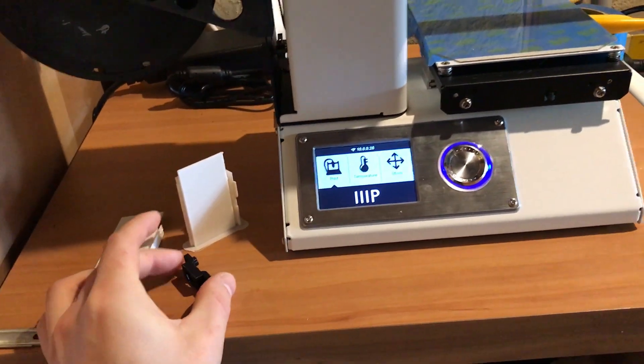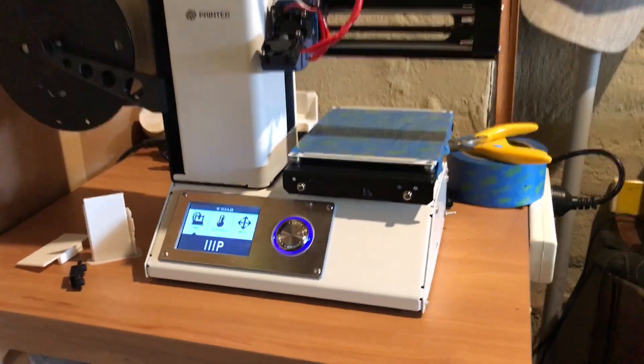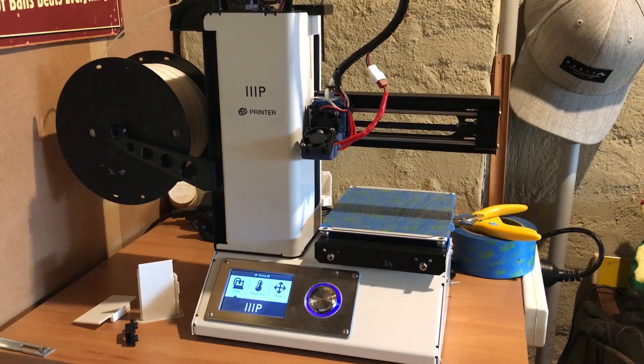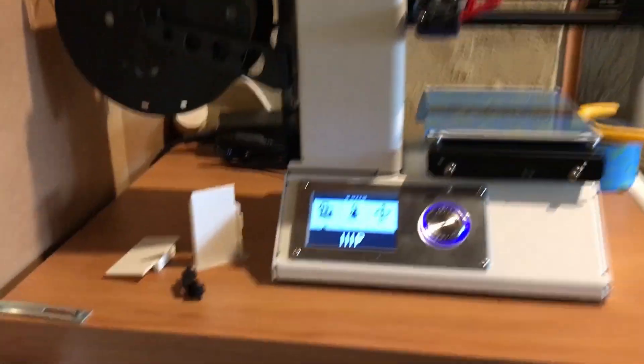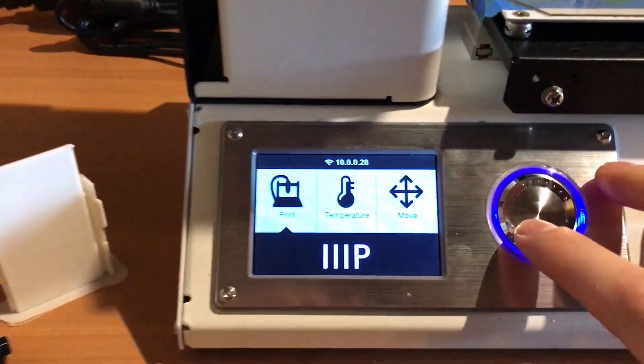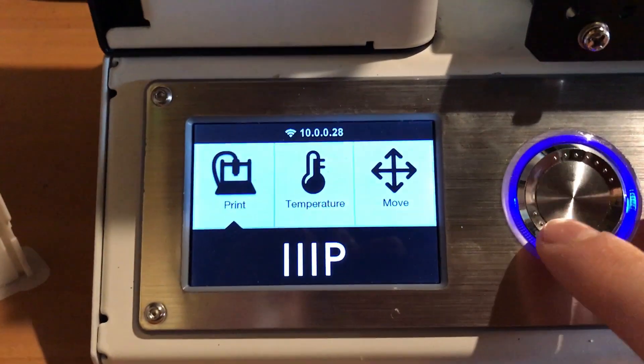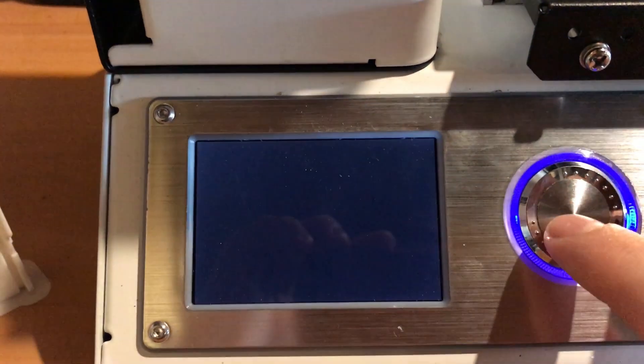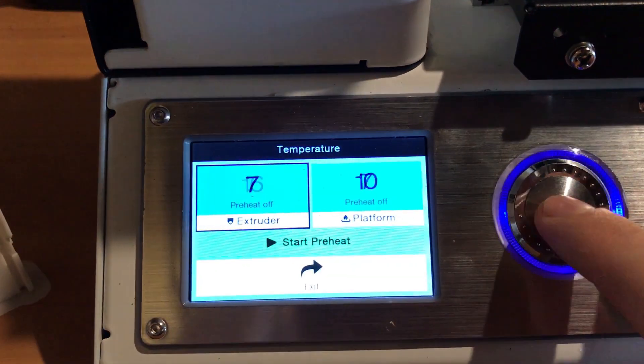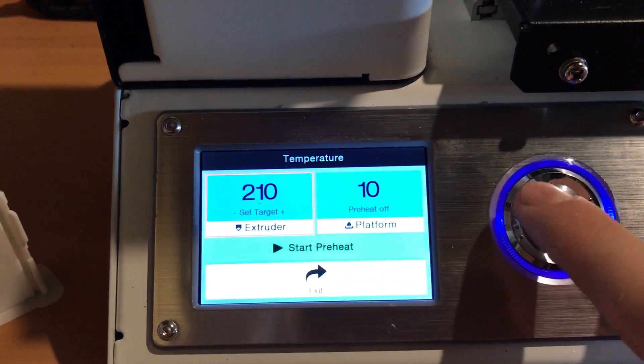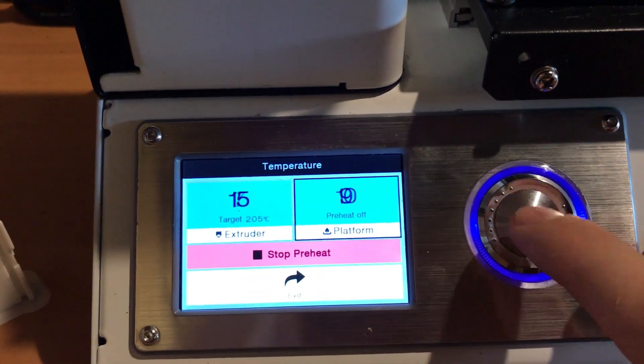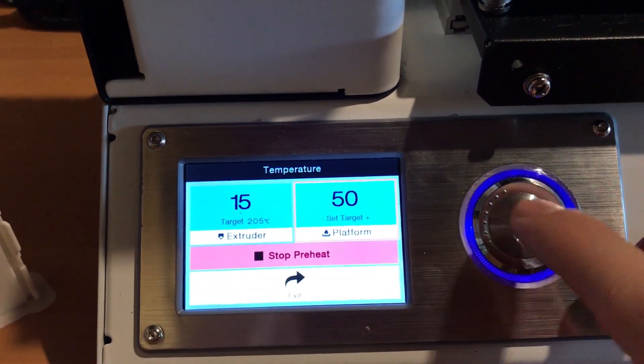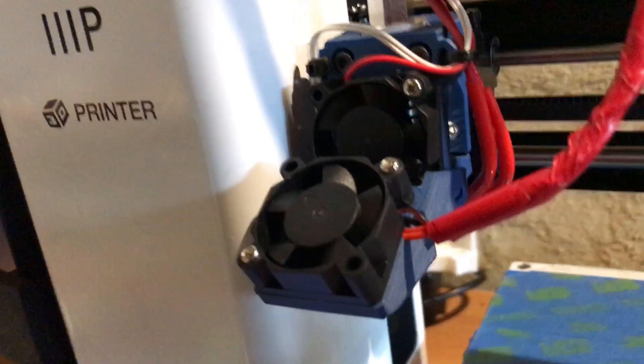Let's warm it up and do a print. Come down here to the control panel, go to temperature, extruder temperature. Let's turn it up to 205 and we'll warm the bed up to 50.